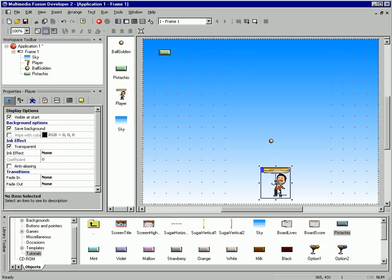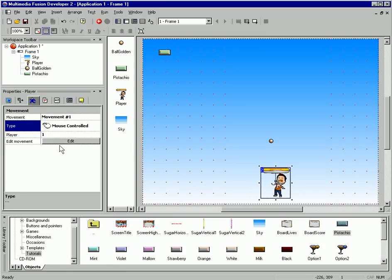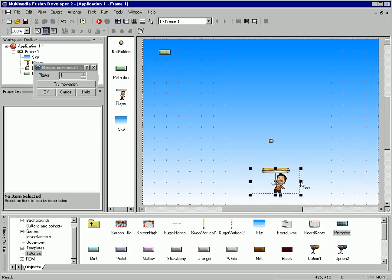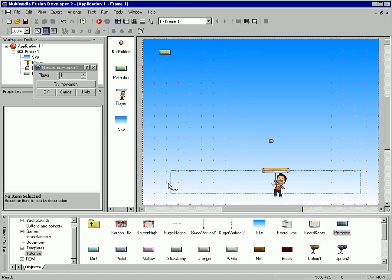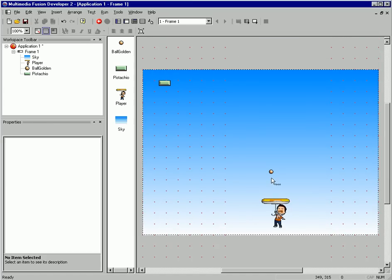So let's select our player, and go into the movement tab, and give it a mouse-controlled movement. And I'm going to edit this — this is simply just defining the zone that the player can move around in. That looks about good. I'm going to close our library here so we have a little bit more room.